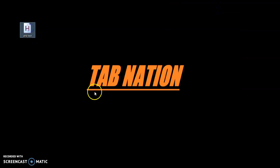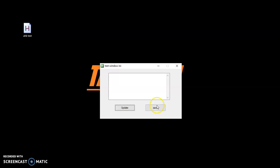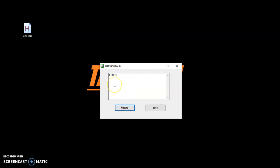I'm going to go ahead and launch that and push F1. I don't actually have an INI file created yet, so if I try to do update, I'm going to get an error because it couldn't find that file — it doesn't know what to do. It's just going to display an error.